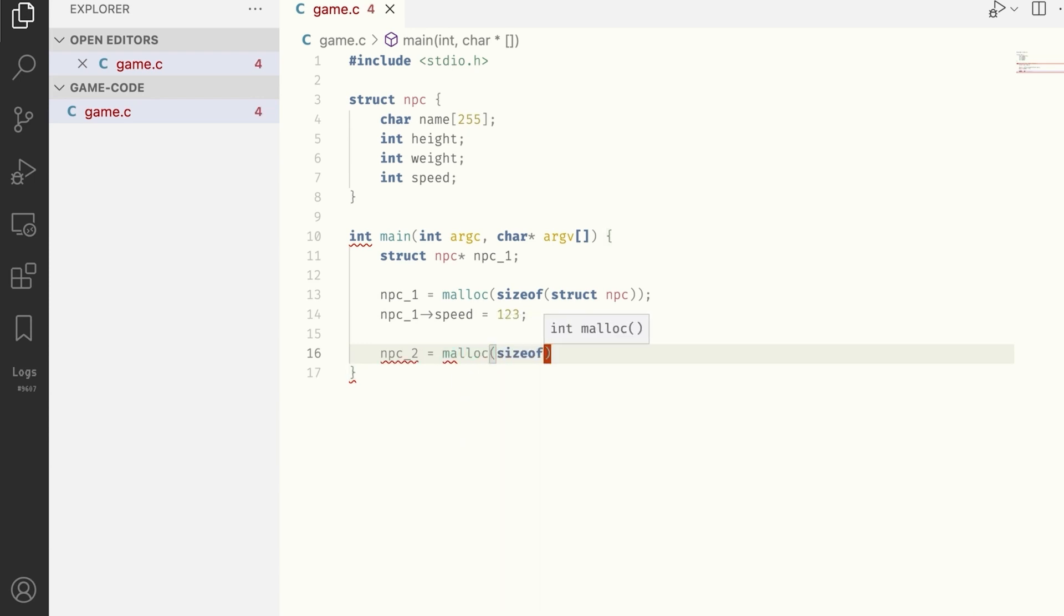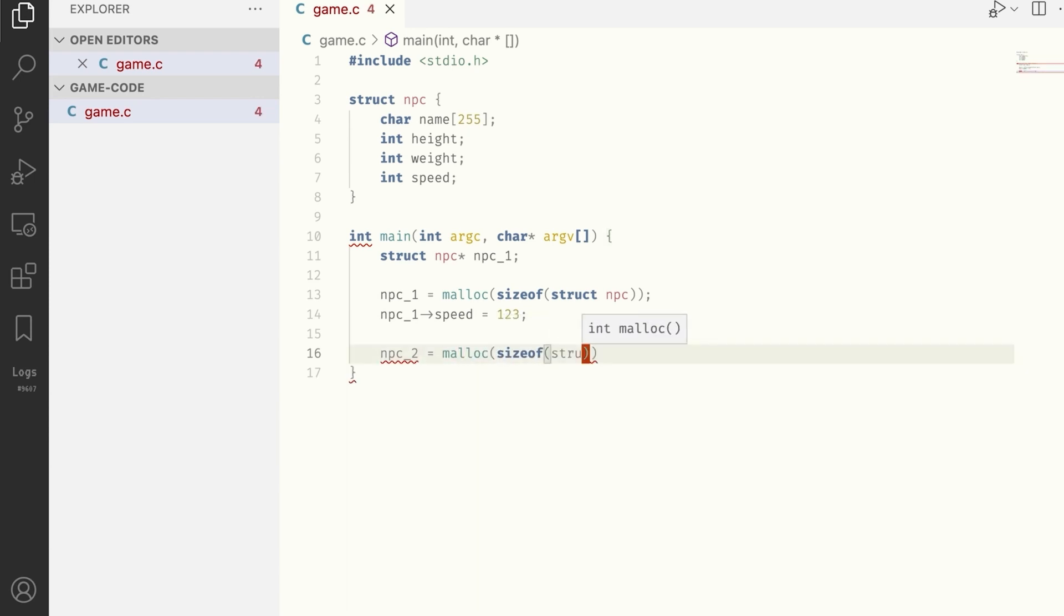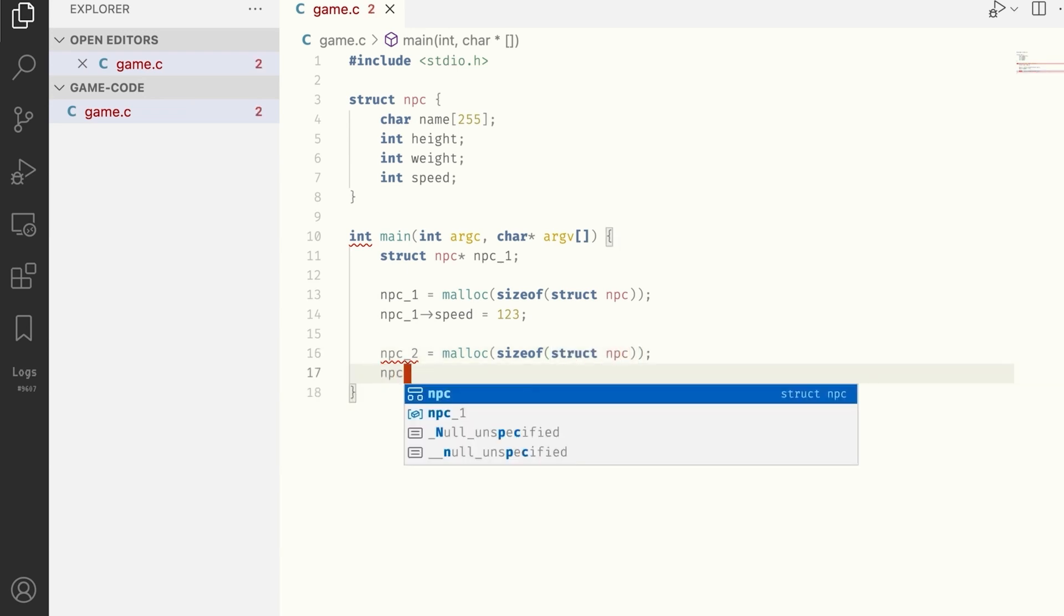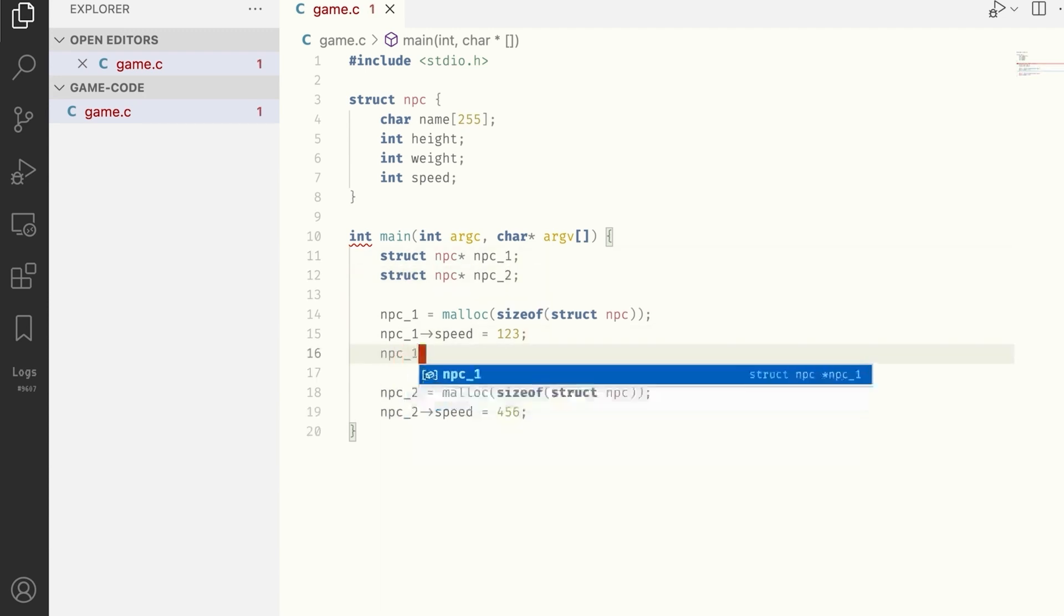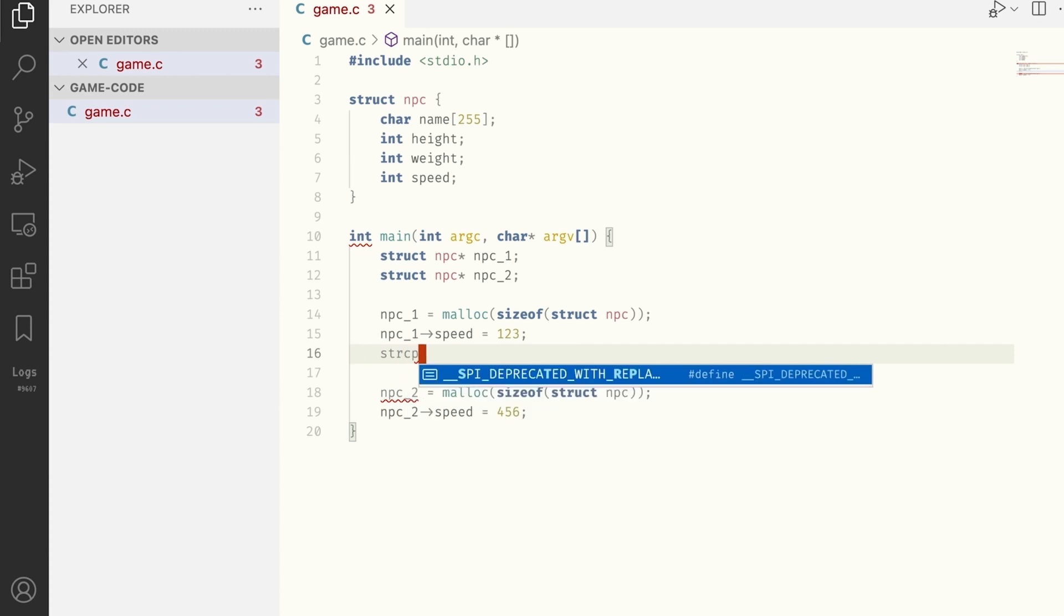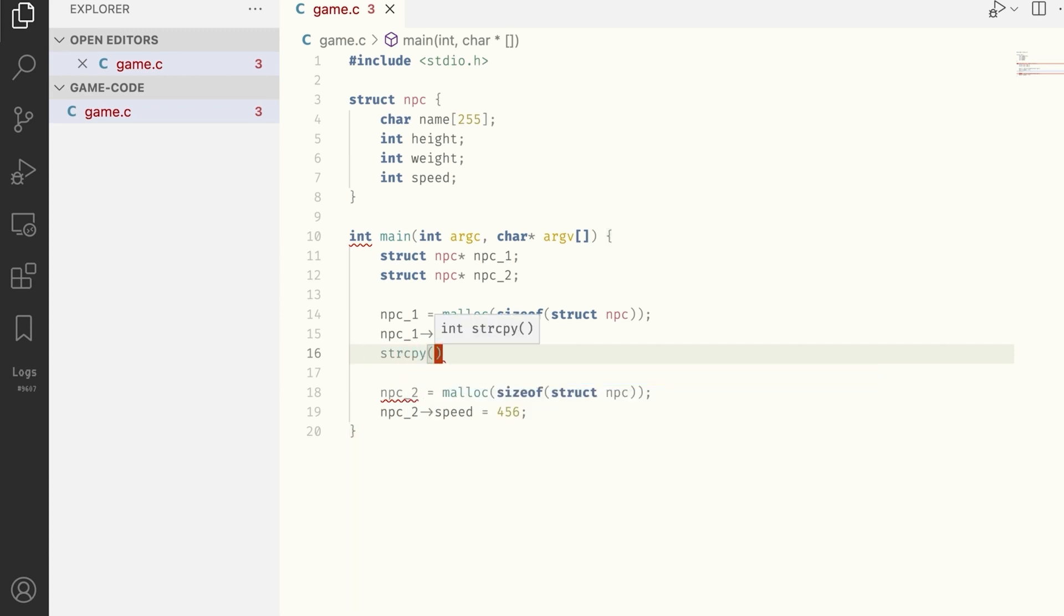We refer to any of NPC fields by using an arrow. So, let's set speed of our NPCs, and we can even name them. I'd say names like Steve and Carl perfectly describe their personalities.